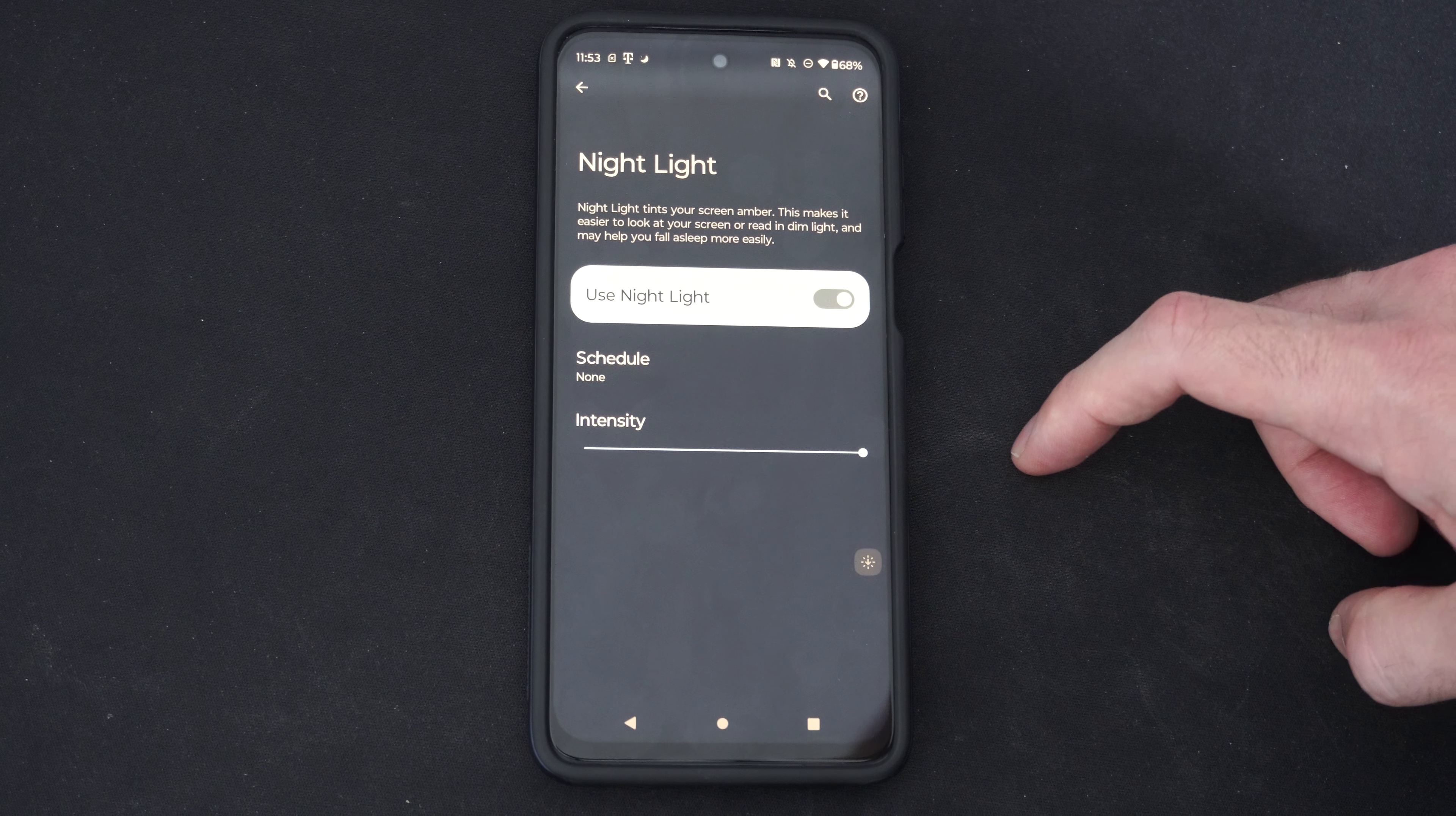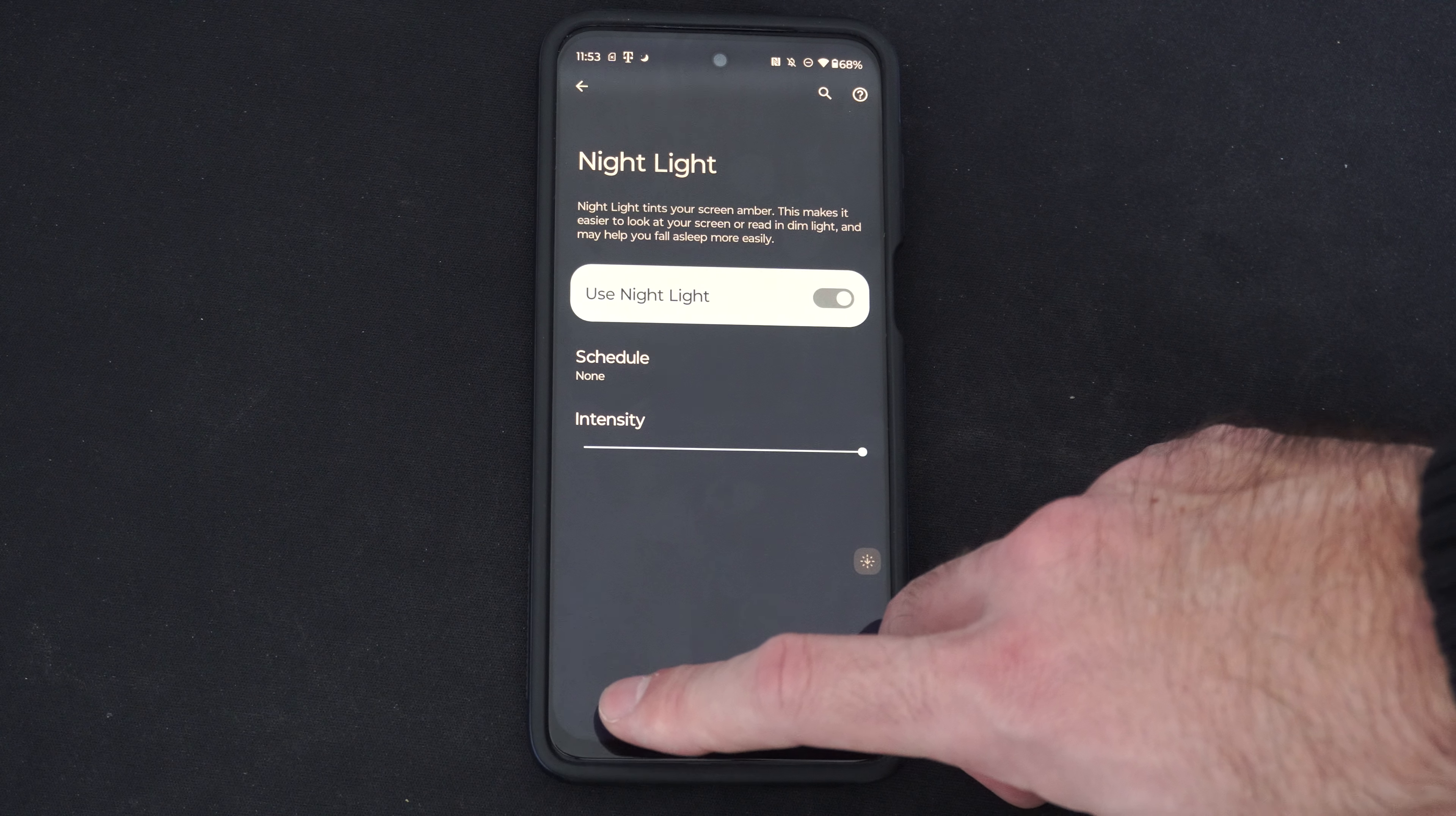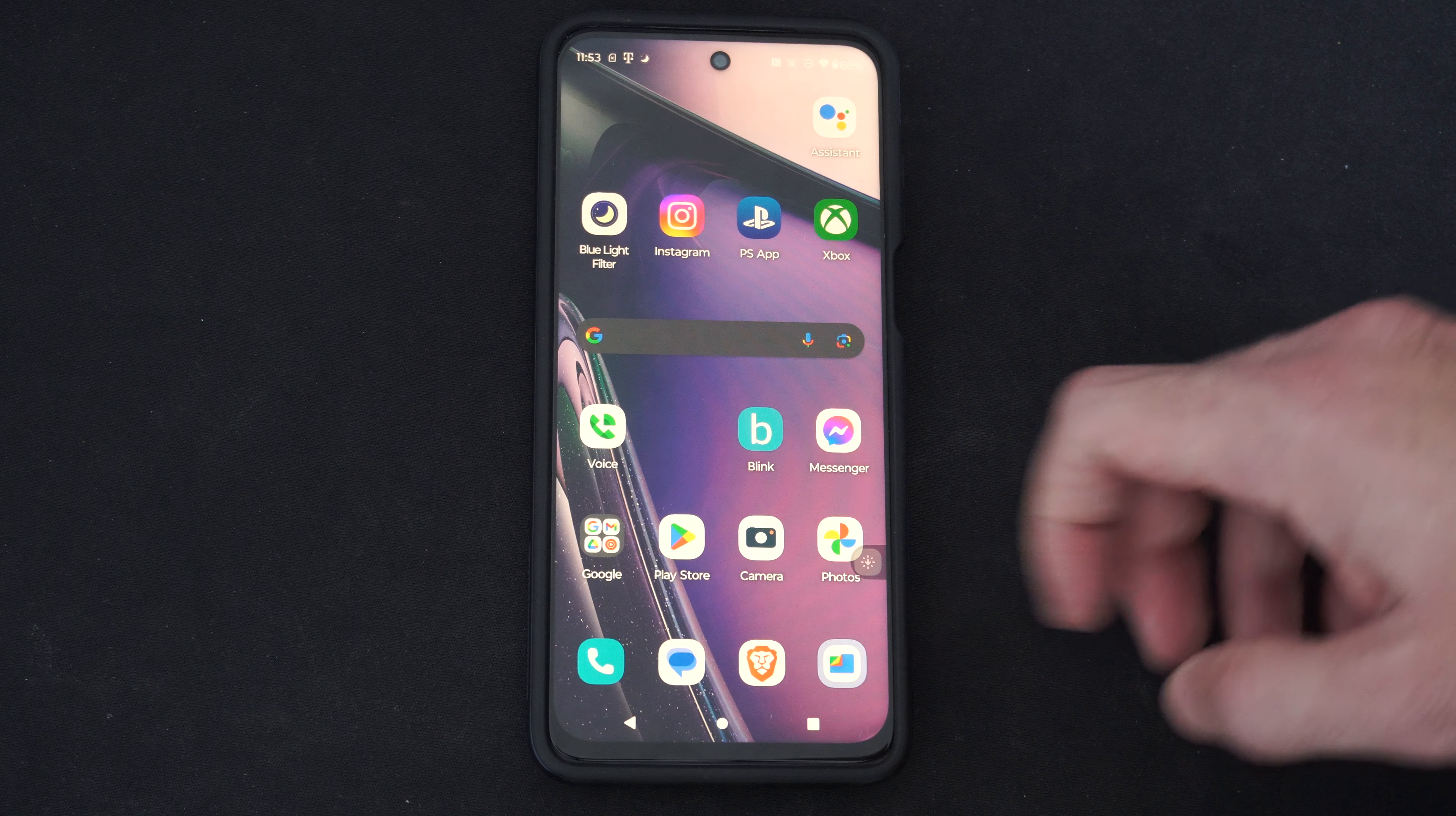You can easily turn it on or off on your phone. This could help you with some of your eye issues that you're having with your phone. I would suggest everyone just turn this on to protect your eyes.